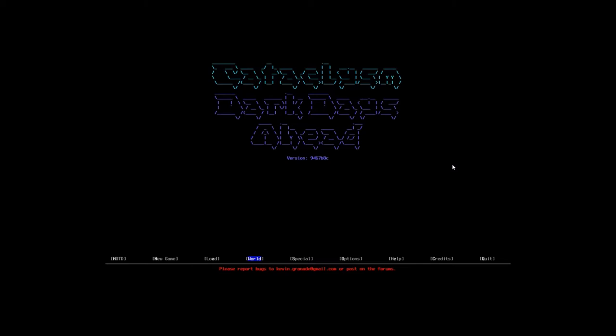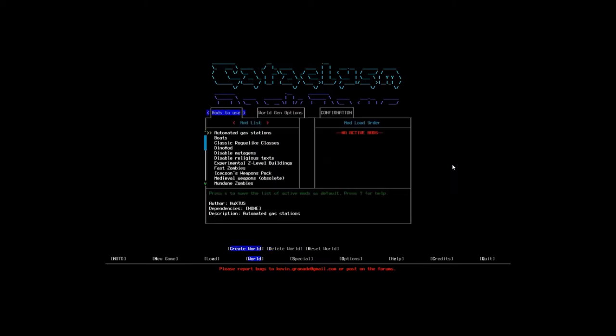Let's do this. First, we're going to start by making a world. I do already have a world made, but that is for my Twitch stream where I stream this game live for viewers. We're going to start by creating a brand new world.